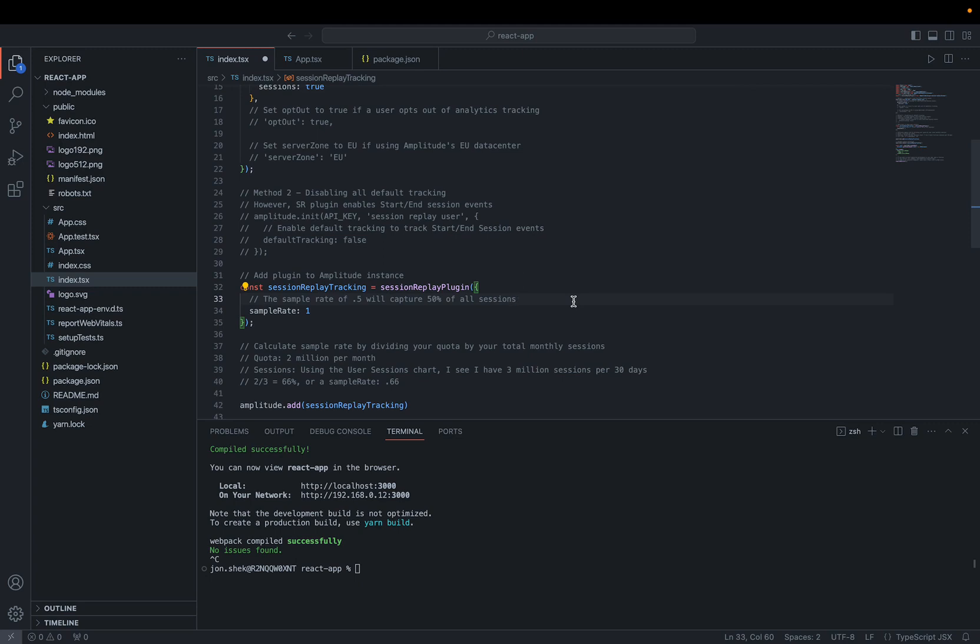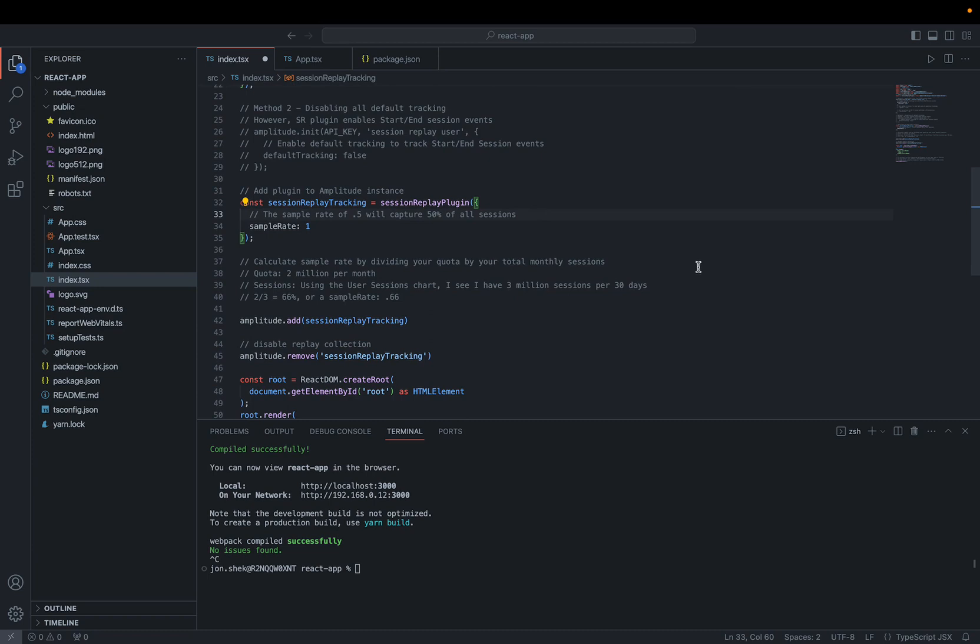When moving to production, you can also start with a lower sample rate, such as 0.1, so that you don't blow through all of your quota too early, and that you can get a sense of what to expect. You can also try calculating your sample rate, so that you don't exceed your quota. Note that your quota is set at the org level, and Amplitude will stop capturing sessions for replay if you blow past your quota.